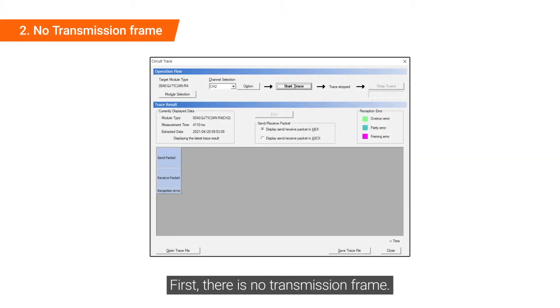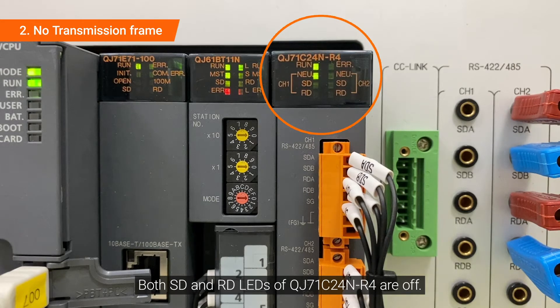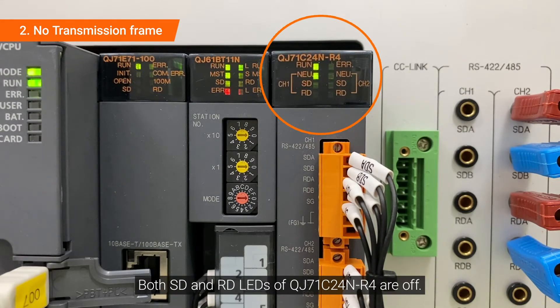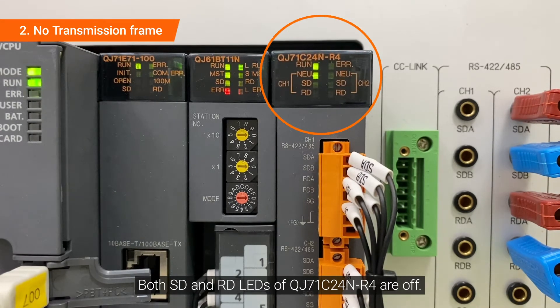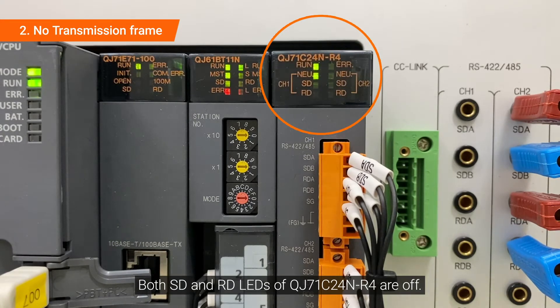First, there is no transmission frame. Check whether the start condition operates normally in the PLC program. Both SD and RD LEDs of QJ71C24N-R4 are off.